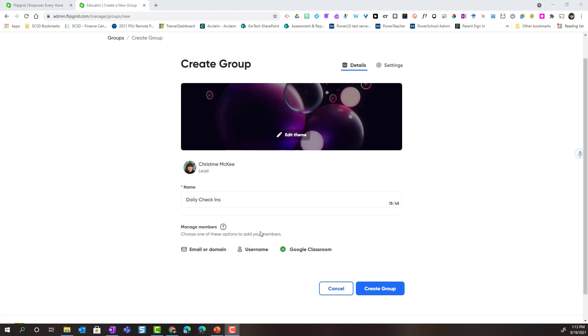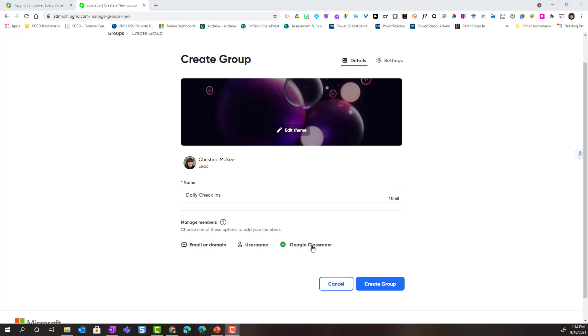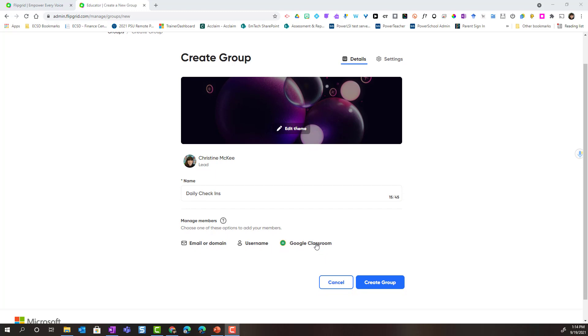You can choose from email or domain, username, or Google Classroom if you've set up the Google Classroom integration in your profile. Once you've set up the Google Classroom integration in your profile, you can actually click Google Classroom and connect to your class roster. And then students who are listed in the class roster, they will be the students that will have access to your group.